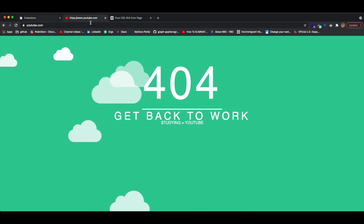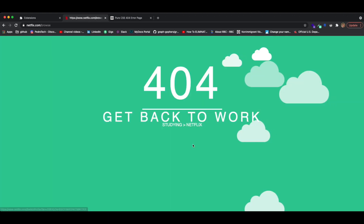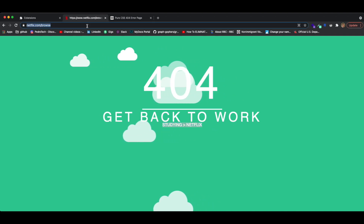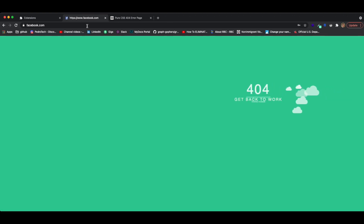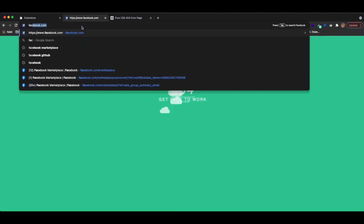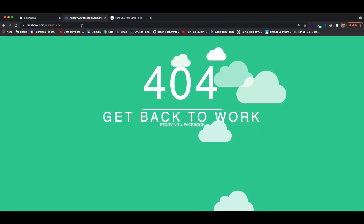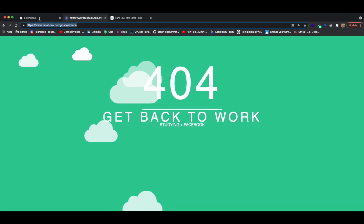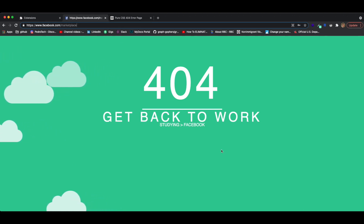It works on other pages as well. You can go to Netflix — it's customizable, so when you go to Netflix it says 'studying is better than Netflix.' You can go to something like Facebook, and you'll see that it isn't just blocking the main page like facebook.com. If I try to go to Facebook Marketplace, you'll see that it will still block because it is not basing itself on the actual domain — it's based on the hostname.